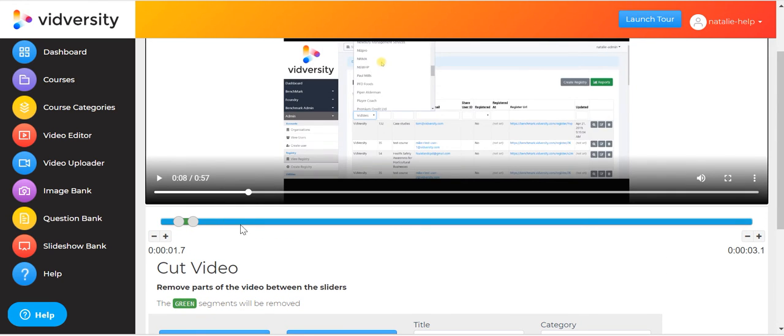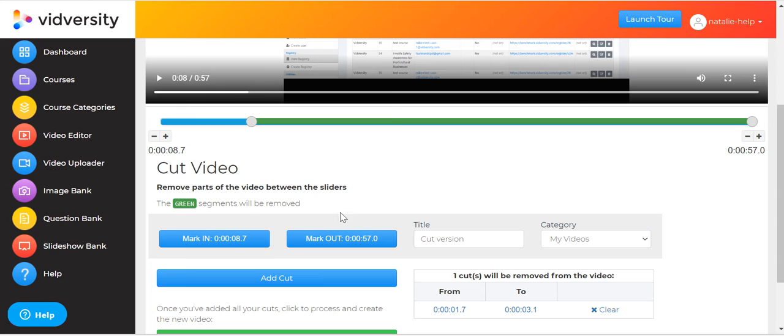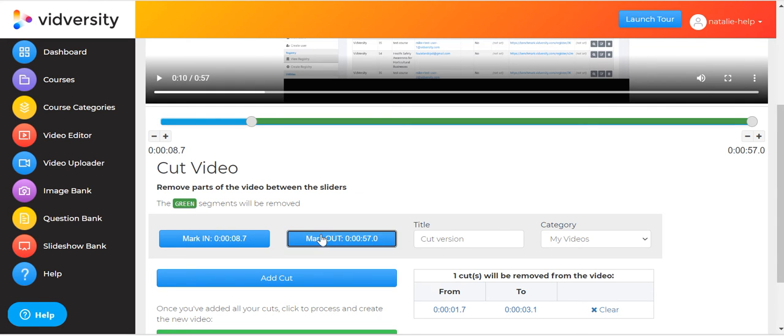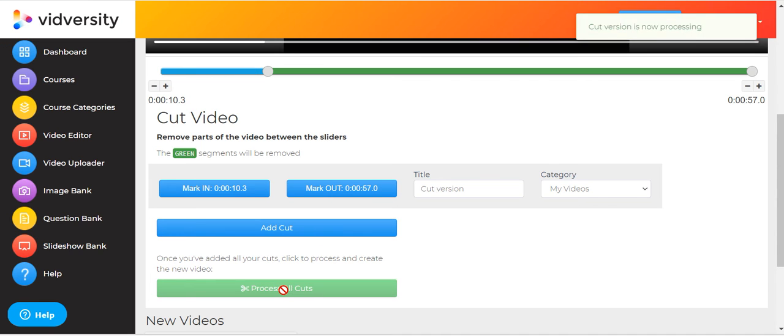You keep watching a little bit more and you mark in, watch a bit more, mark out, add cut. So you can go through and do all your cuts, and when you're ready you click on process cuts.